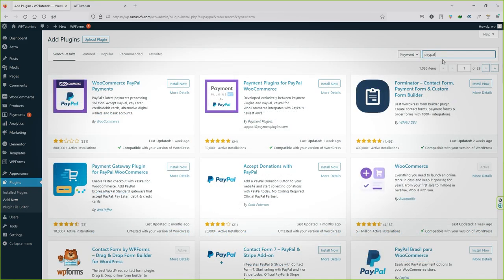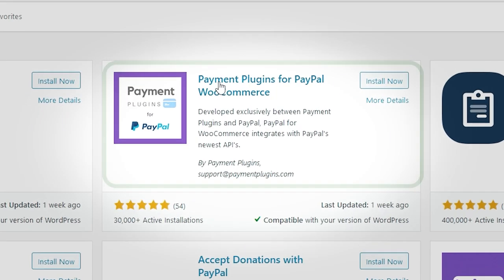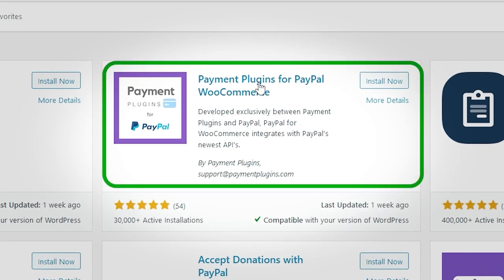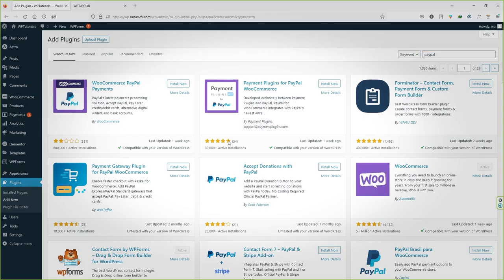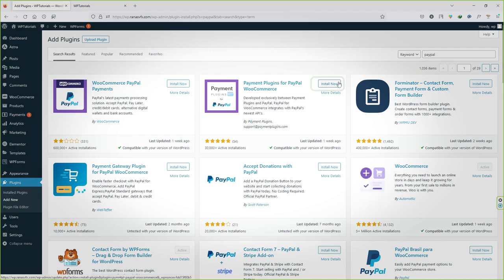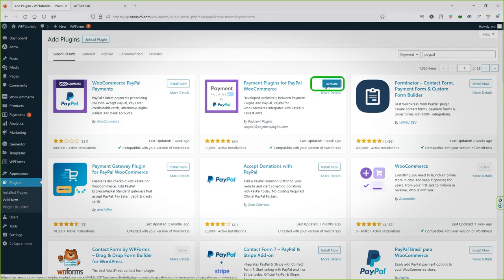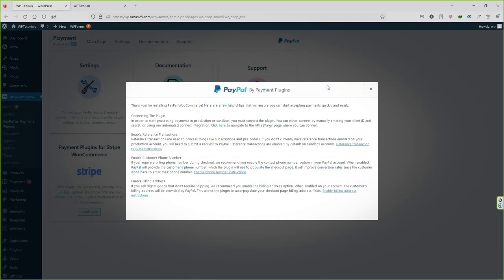But you have to install this one: Payments Plugin for PayPal WooCommerce. You can see the five star rating by Payments Plugin. Click on install now, now activate the plugin.